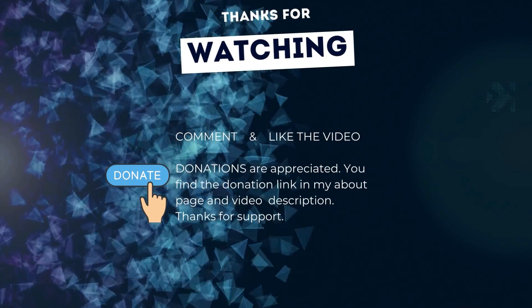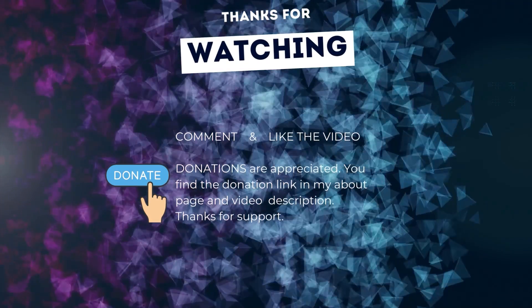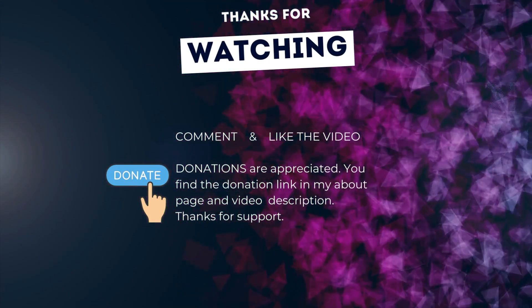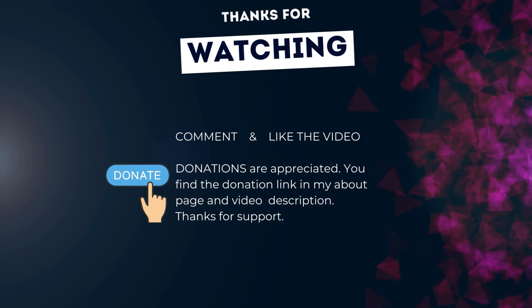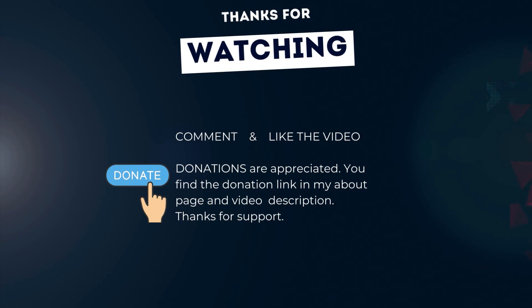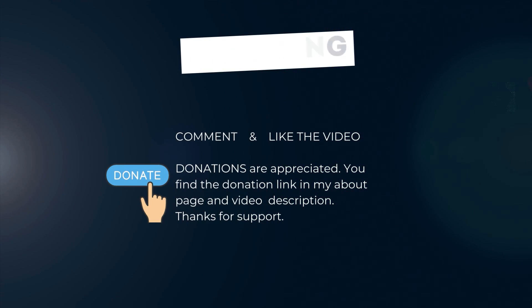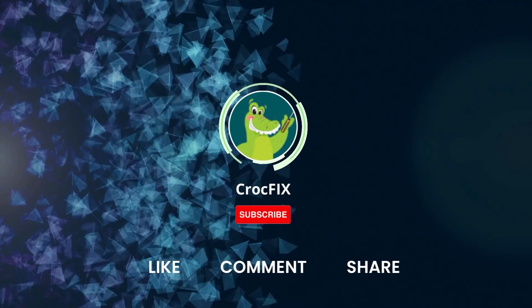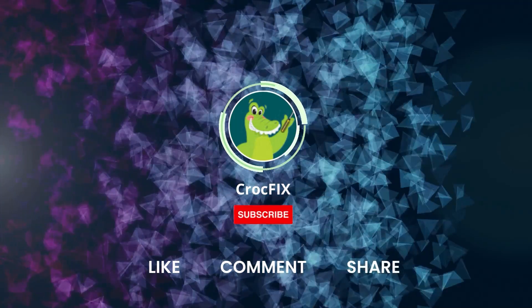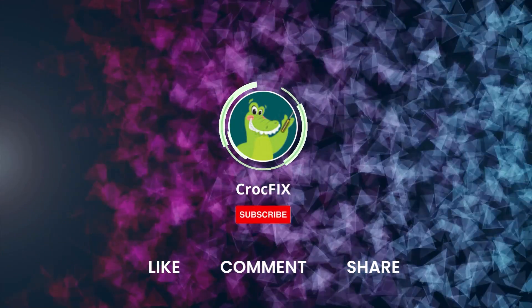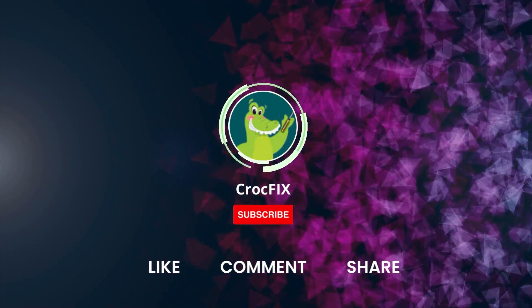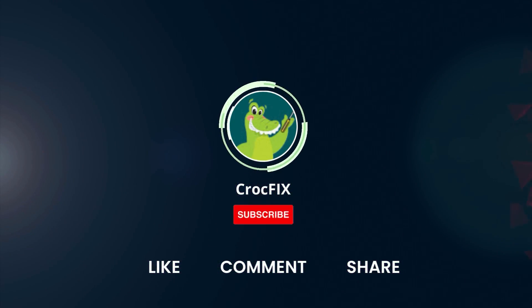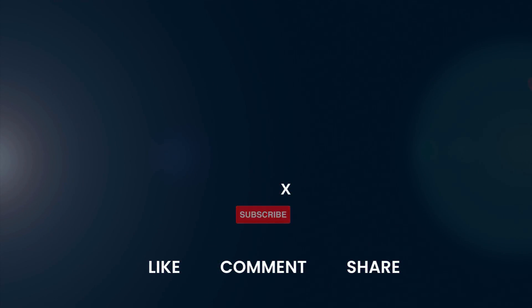Thanks for watching. If the video did somehow help you, then you can buy me a coffee. Donations are always appreciated. You find the donation link in my about page and in the video description. Please also like, comment, and share the video, and please don't forget to subscribe to my channel.